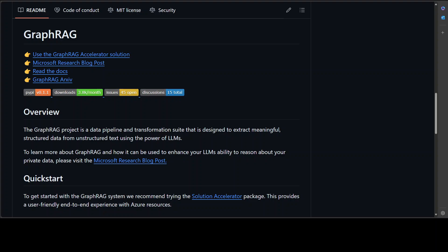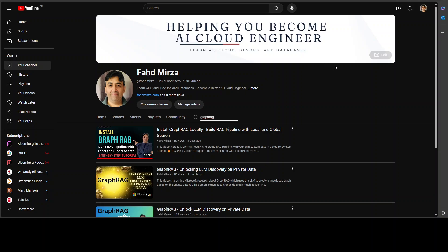Hello guys, in this video we are going to use Microsoft Graph RAG totally private, totally local with Ollama. I have already done a couple of videos on Graph RAG, so if you're interested to learn more about how to install it with OpenAI and what exactly its architecture in detail is, please search the channel.